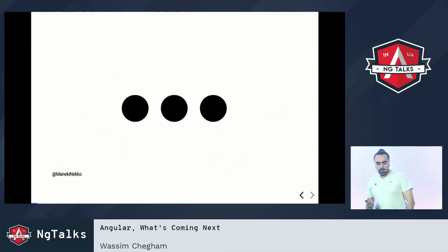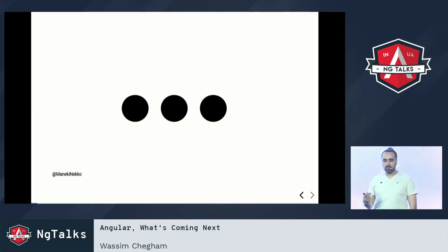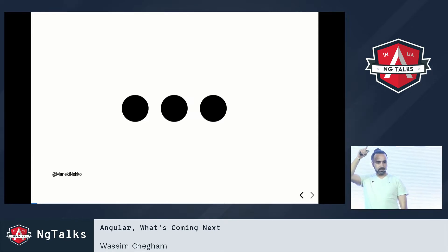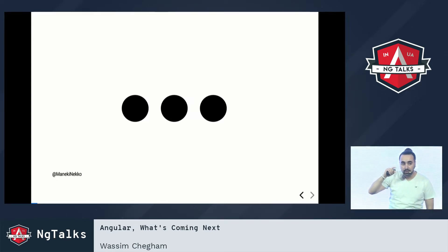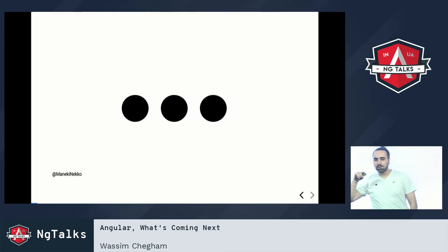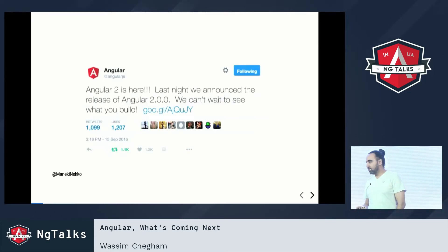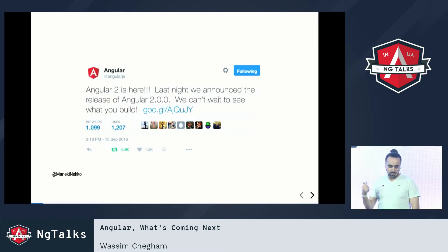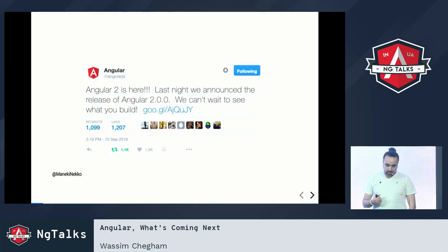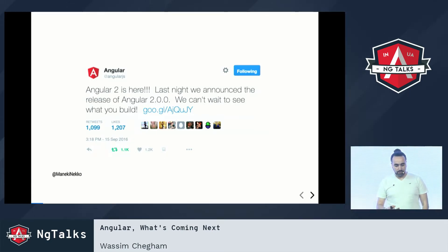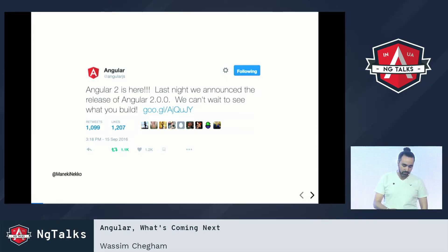Before we start, can you remember when was the release date of Angular version 2? Who knows the release date? September — 14 September, yeah. So since then, like two years have passed and we had a lot of new features for v4 and v5.